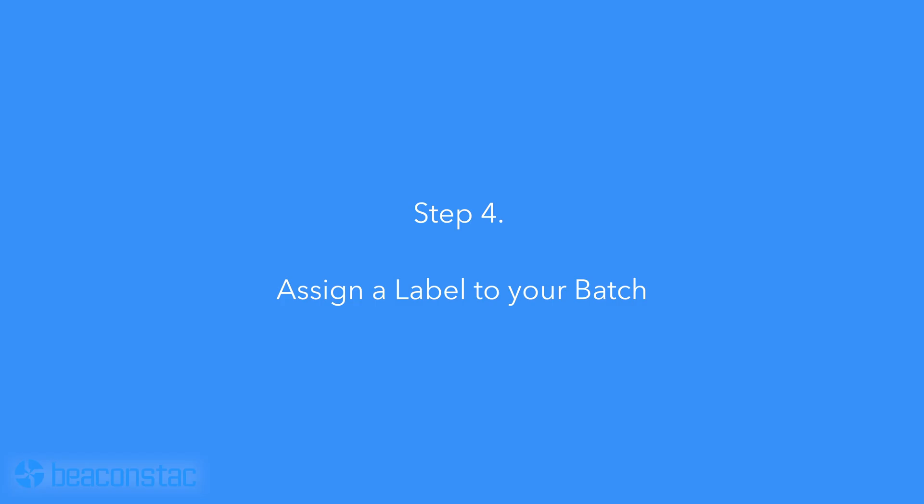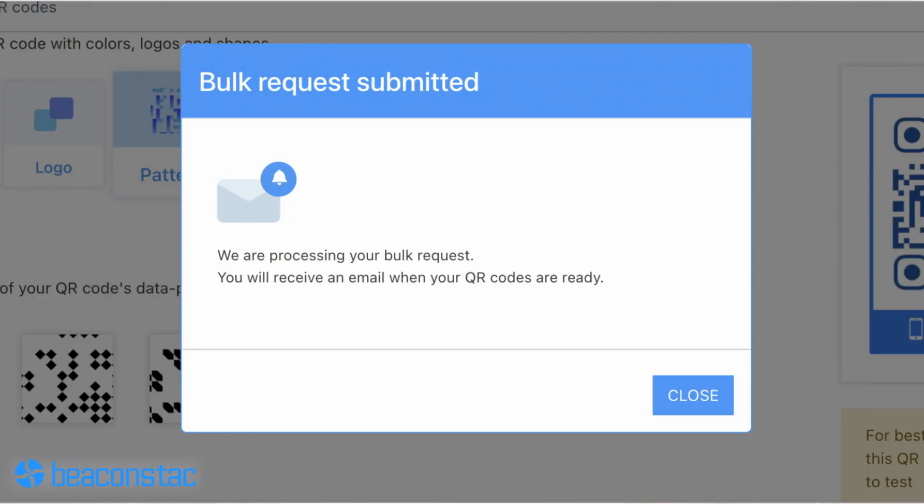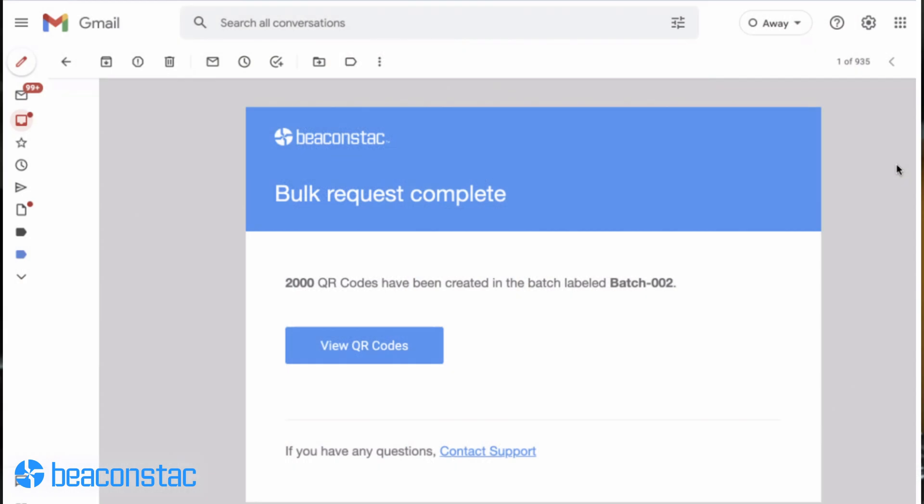Step 4: assign a label to your batch. Happy with your bulk QR code design? Hit the finish button to assign a label to your batch. Labels come in handy when managing different batches of bulk QR codes — they help you identify and organize your campaigns. Once you've assigned a label, select apply. You'll get a notification that your QR code creation process is underway, and once your QR codes are ready, you'll receive an email telling you your QR code bulk is ready for action.